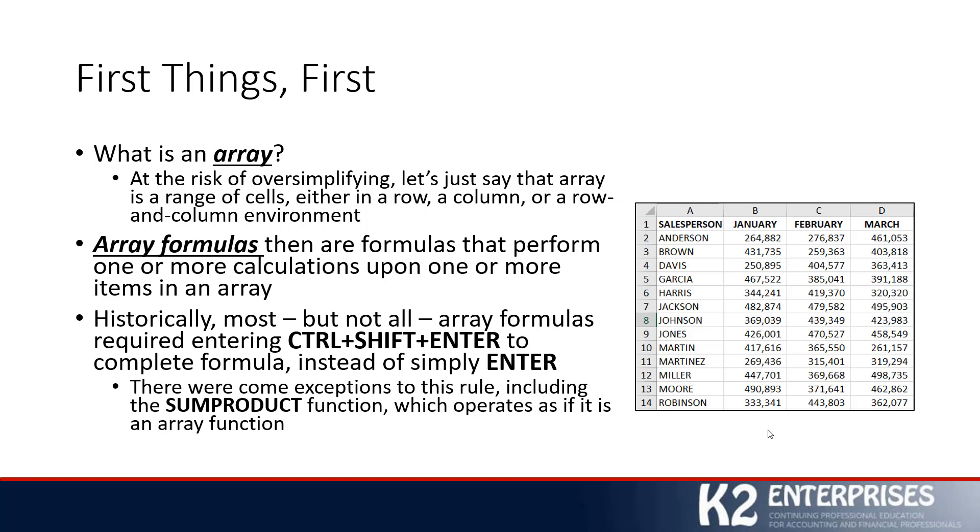Historically, most but not all array formulas required entering Ctrl+Shift+Enter at the end of the formula sequence to complete the formula. This stands in stark contrast to most traditional Excel formulas, where we simply press the Enter key to accept the input. Of course, there were some exceptions to this rule. One notable exception was the SUMPRODUCT function. Even though it operated on an array and acted as if it was a much more sophisticated array formula, the SUMPRODUCT function did not require pressing Ctrl+Shift+Enter to complete the formula.